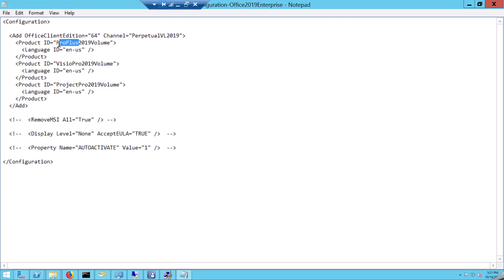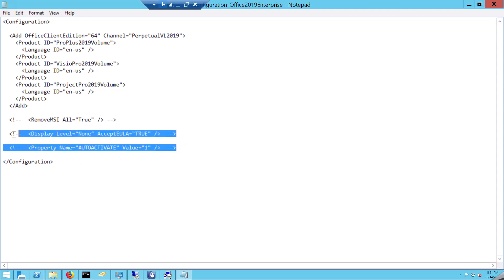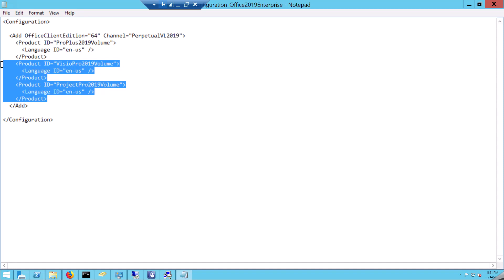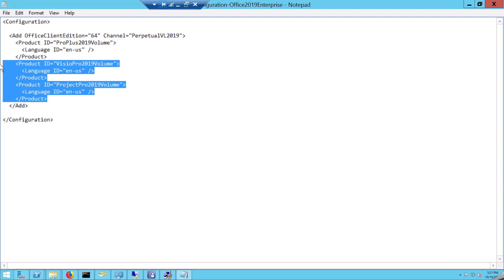If you are going to download Pro Plus, the product ID is 'ProPlus2019Volume'. If it is Standard, you just need to change this to 'Standard'. I am going with Pro Plus. Set the display language and other options. It's just Office Pro Plus 2019 with the English version. Now I am going to save the configuration file.